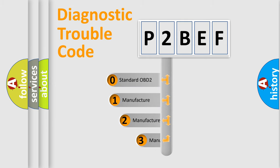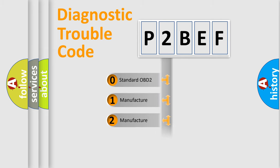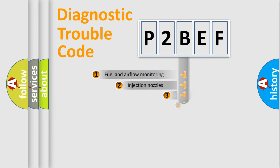If the second character is expressed as zero, it is a standardized error. In the case of numbers 1, 2, or 3, it is a manufacturer-specific expression of the car-specific error.